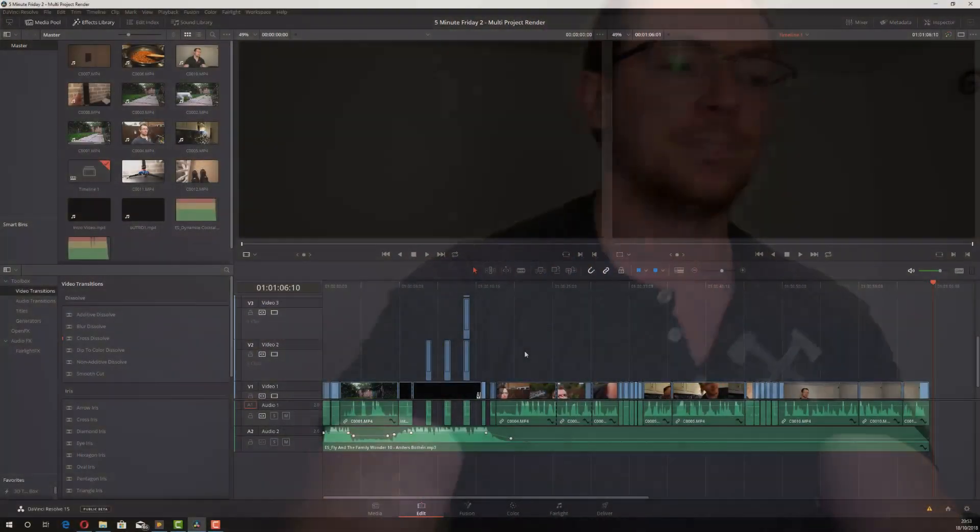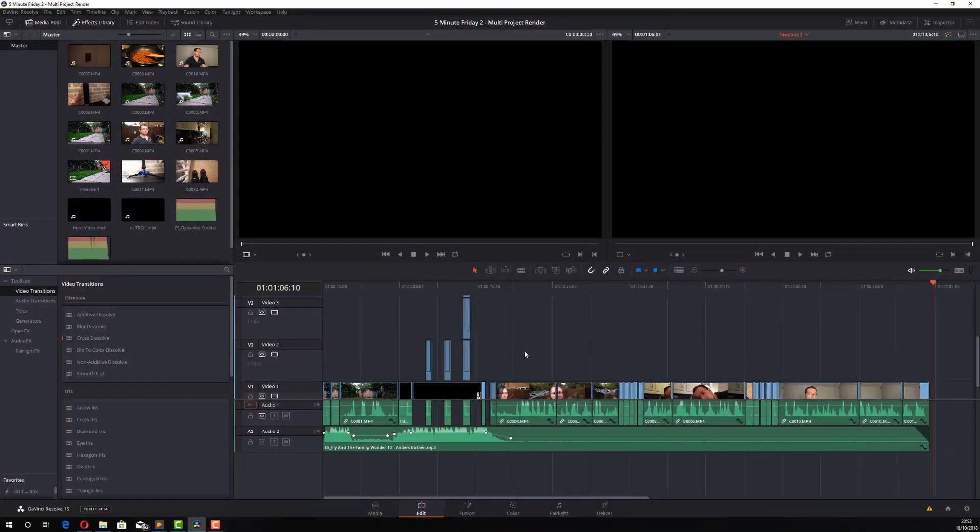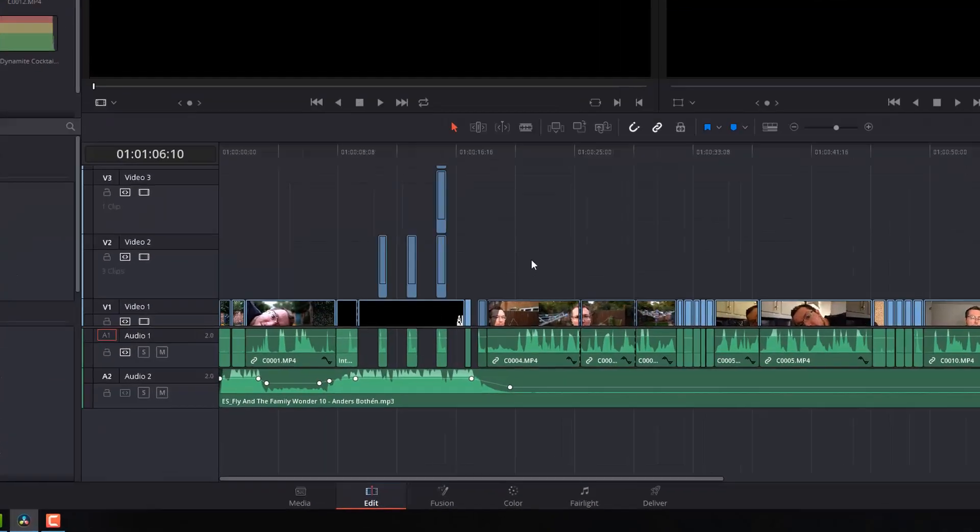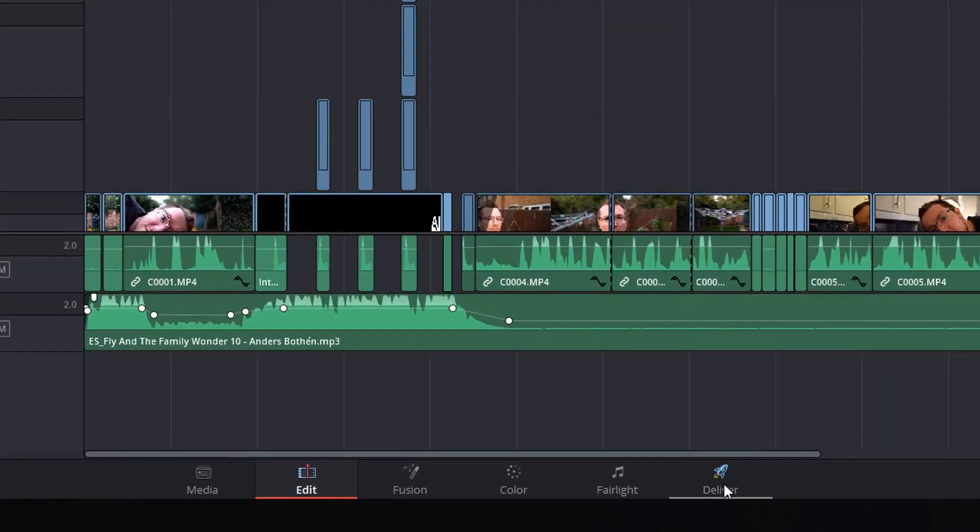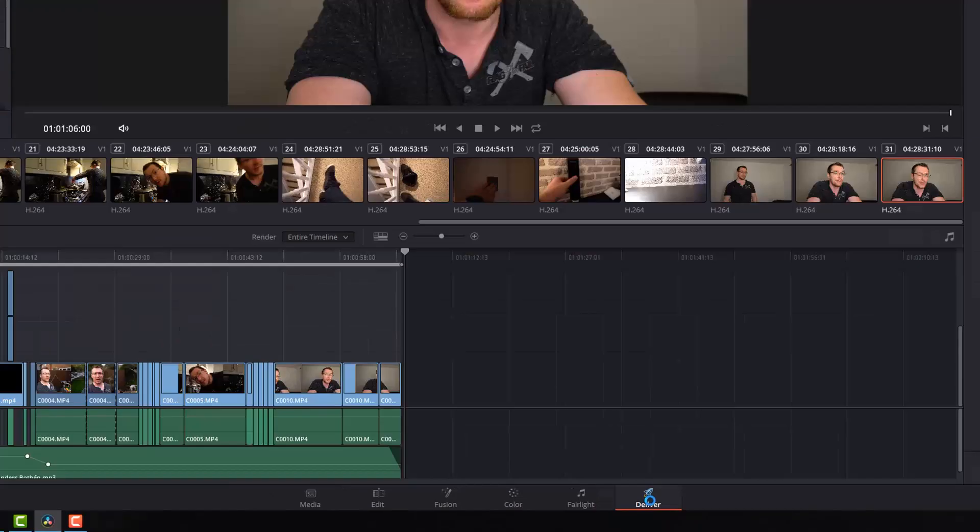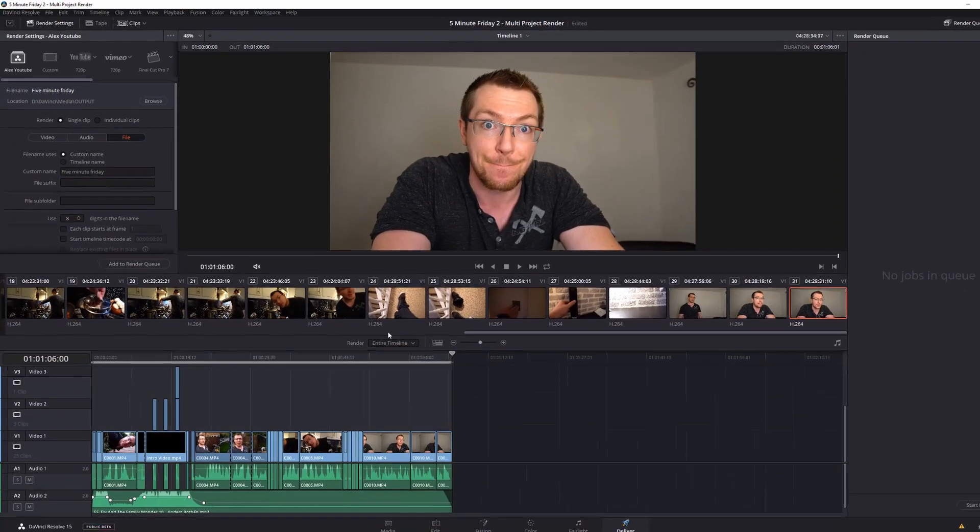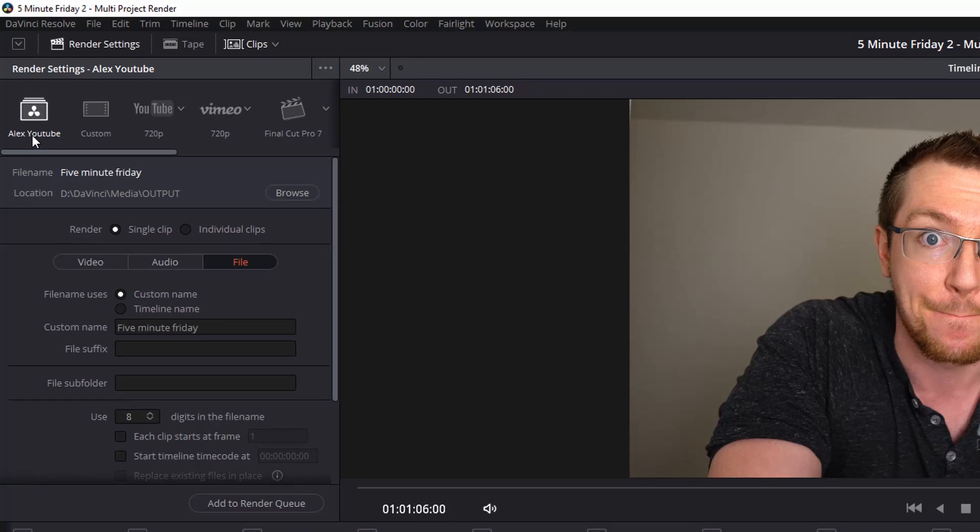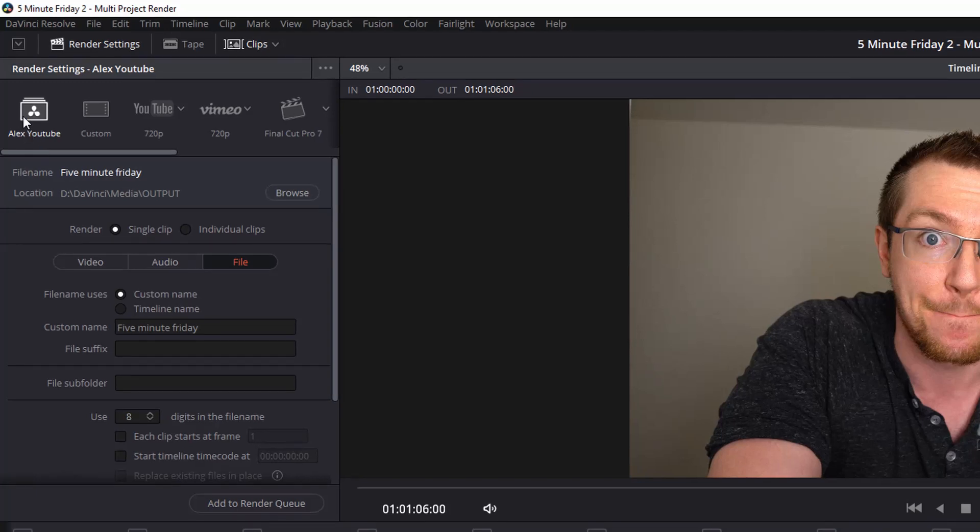So here I am in Resolve. Now this is a project I've been working on. This is a 5 Minute Friday video and it's all ready to go. So I'm going to click on Deliver to take me to the Deliver screen. Now I'm going to apply my Alex YouTube preset. If you don't know how to make custom presets, click on the link shown above to take you to a video which shows you how to create those.